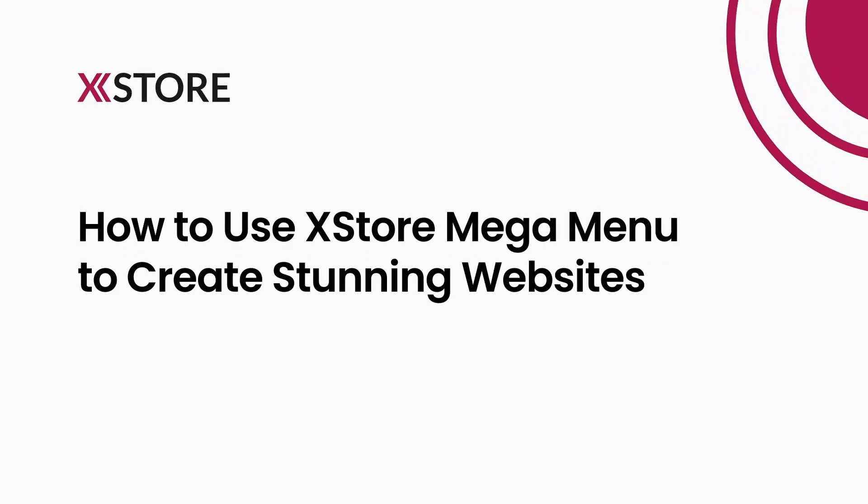In this video, we're excited to show you how to use XStore MegaMenu's built-in feature to create professional-looking websites.